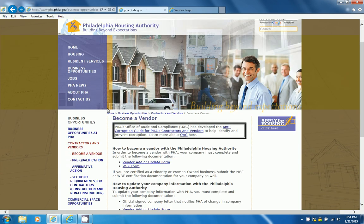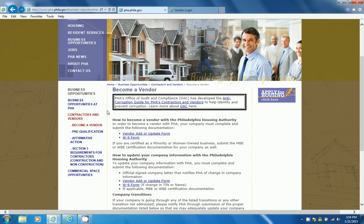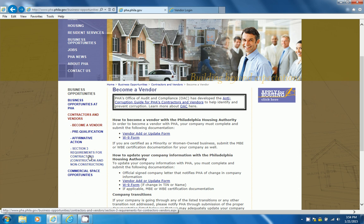This page will take you to Becoming a Vendor page. Now, click on Section 3 Requirements for Contractors.